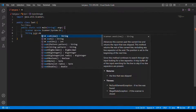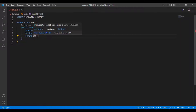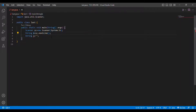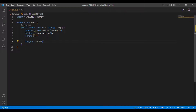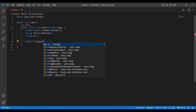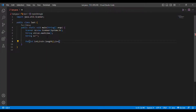I imported the Scanner class. I am going to take the string input from the user: String s = sc.nextLine(). I am initializing a string with double quotes to hold the answer. Then I am going to put a for loop: for (int i = 0; i < str.length(); i++).